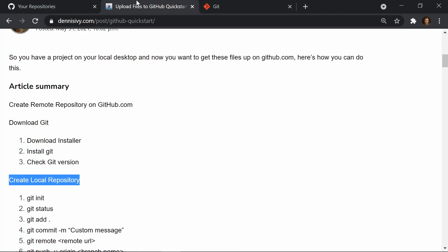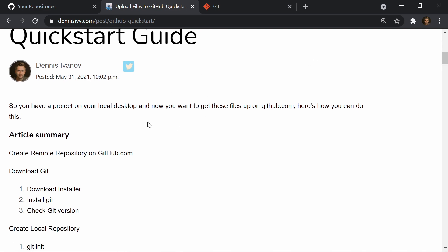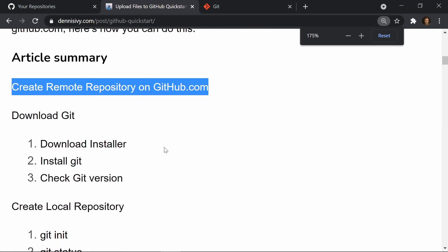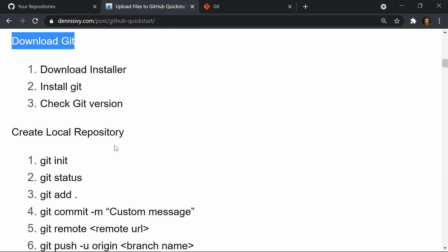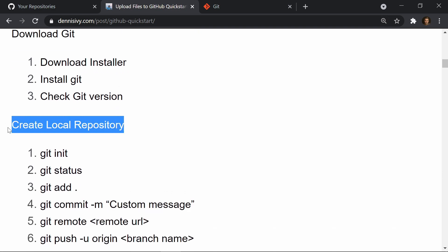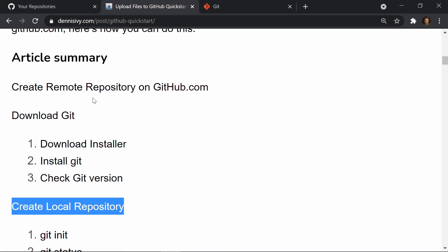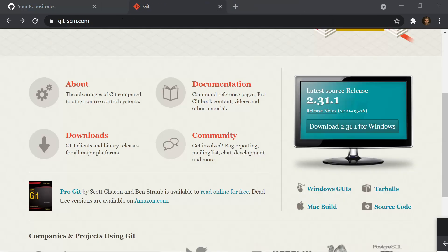We are going to focus on an article that I just wrote up. This will be linked in the video description, so if you want to follow along, go ahead and check that out. What we're going to do is first create the remote repository on github.com, then download the Git installer, create the local repository, and then take those files and push them up to the remote repository.